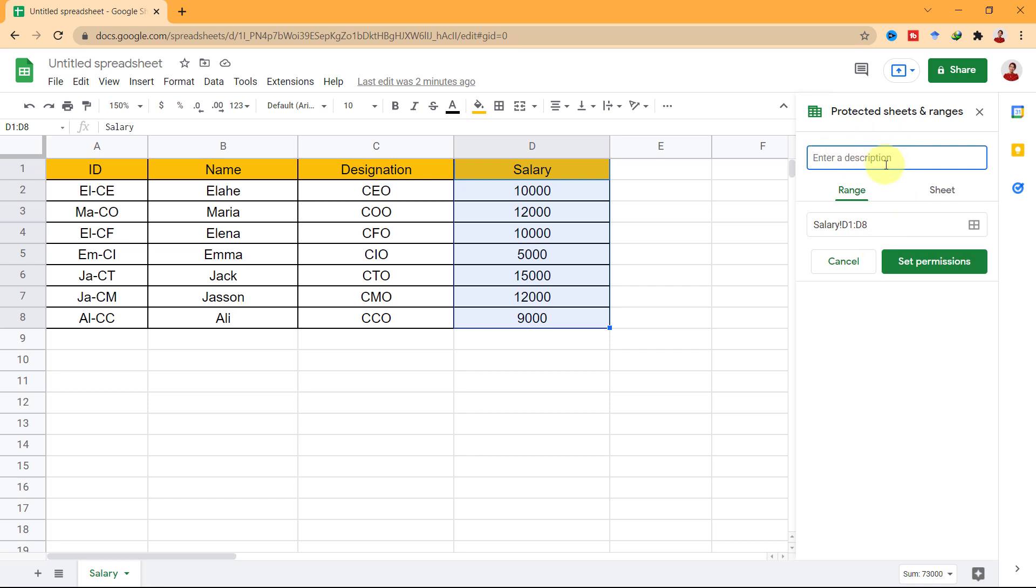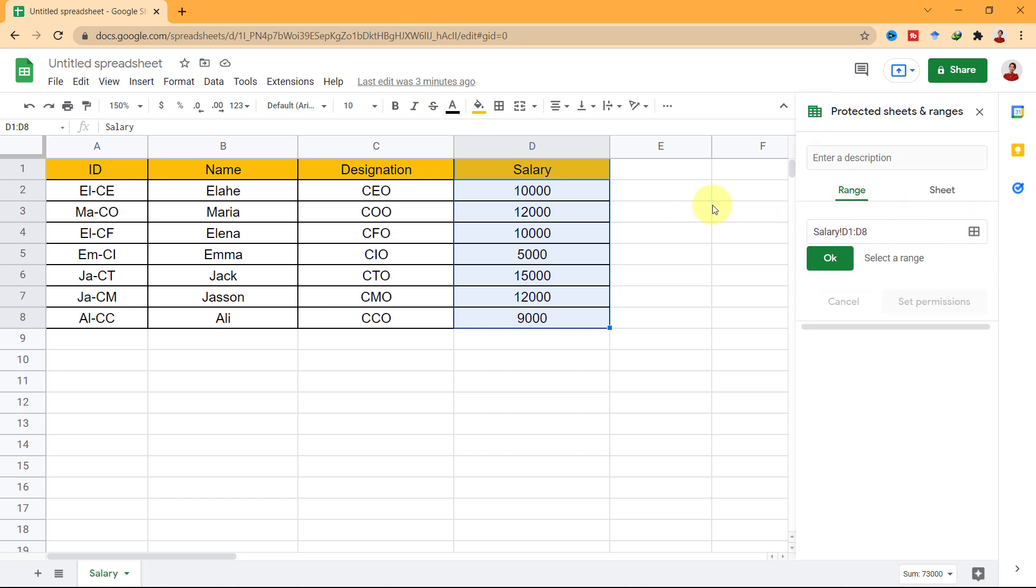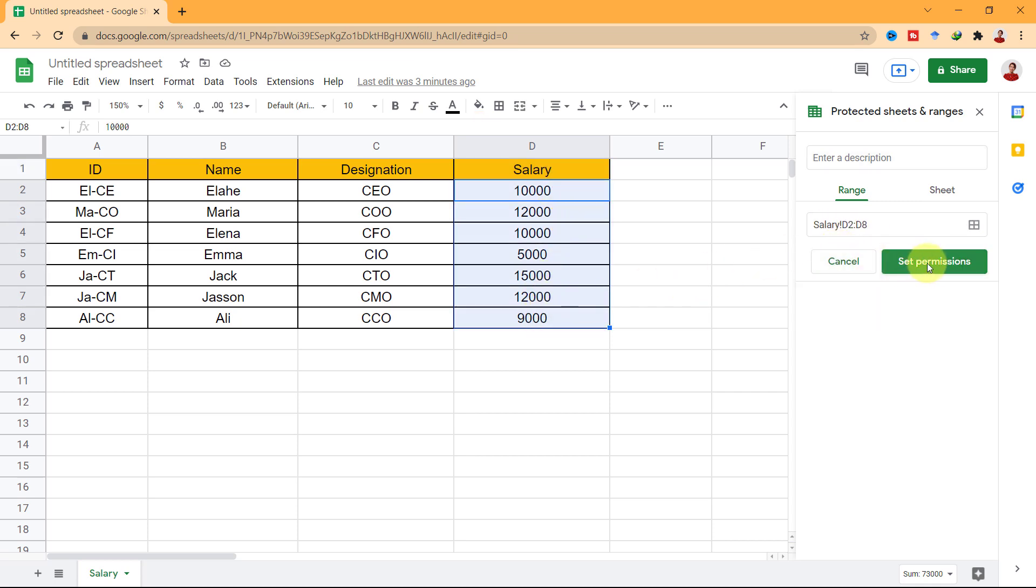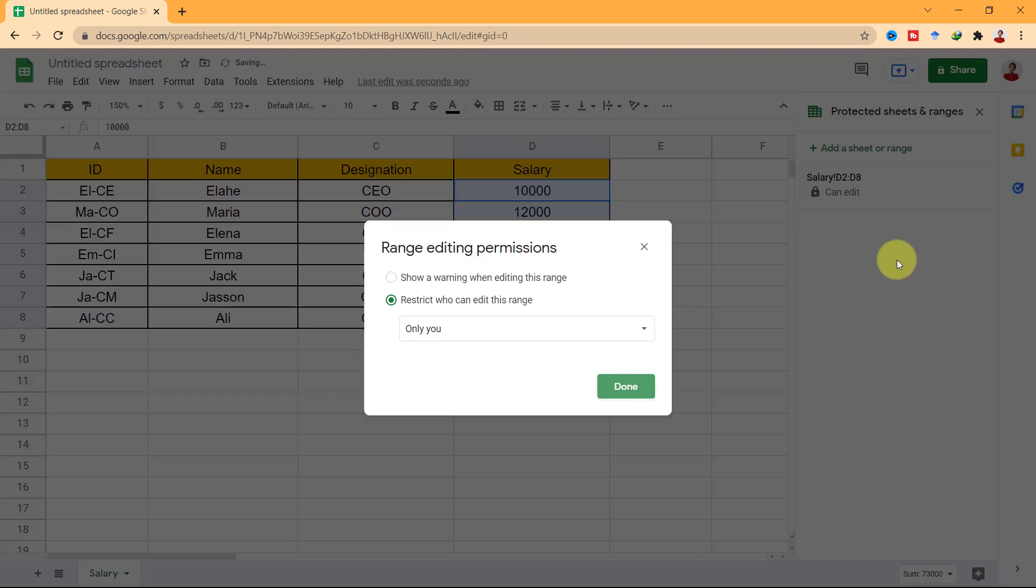You can add a description. I leave it empty now. On the range tab, you can choose your range. Click on this icon and select your range. When you choose your range, click on OK. Now go ahead and select Set Permissions.